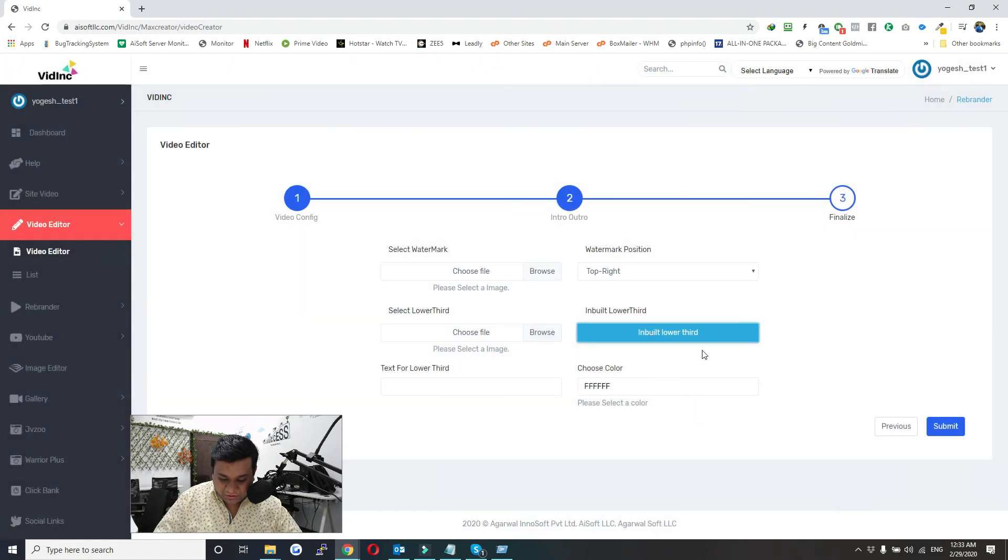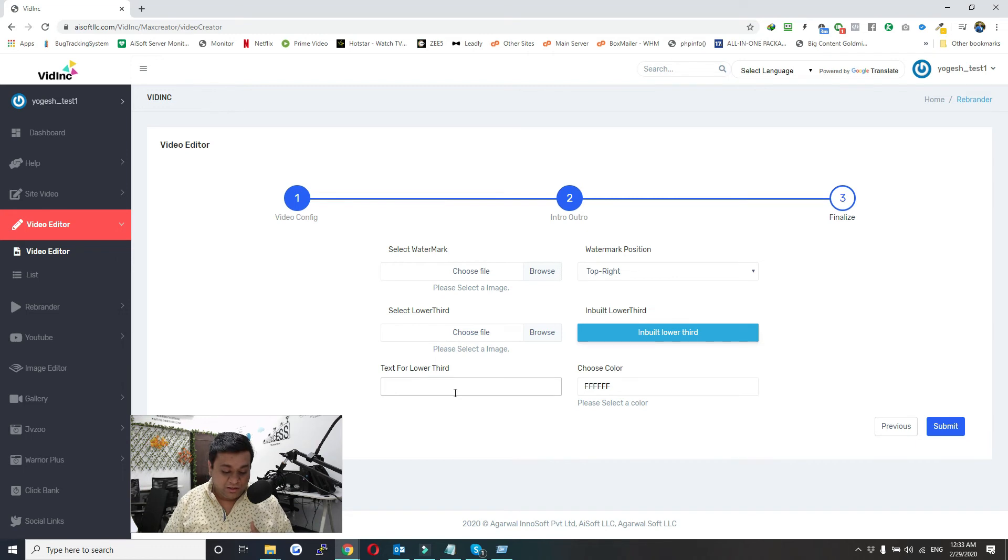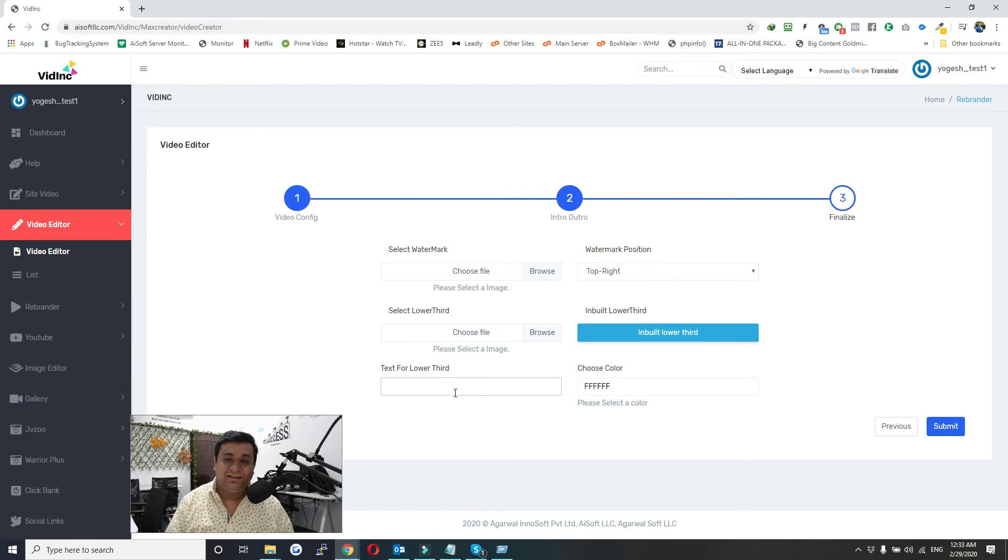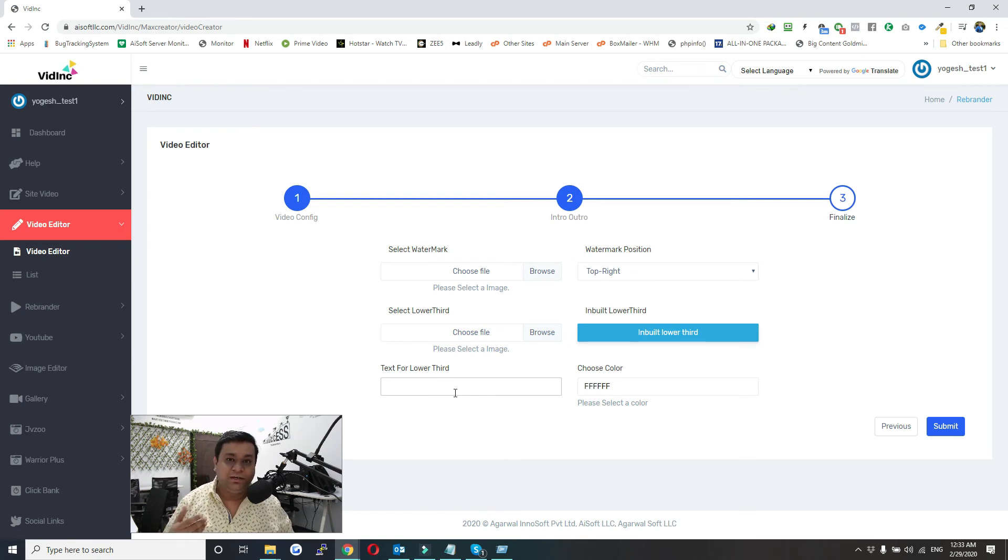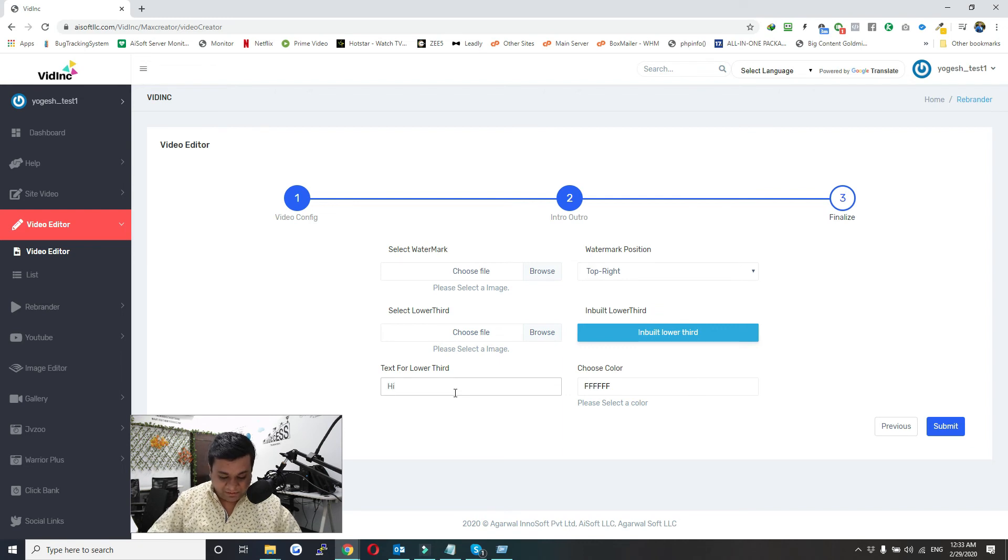Click on Next. Here you need to give a text. If you have selected any lower third, you need to give a text, or else you can give text directly and it will come up at the bottom of the video without any lower third. I'll just put some text like 'Hi'. Here you